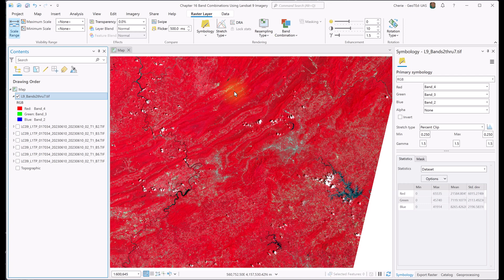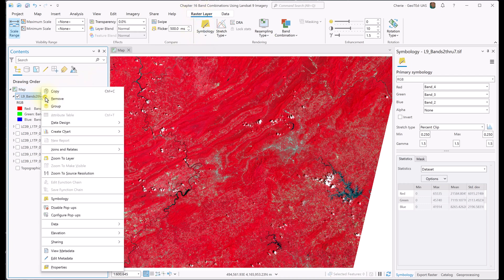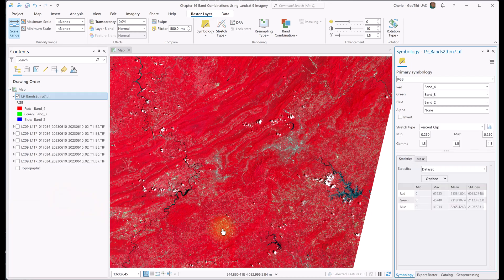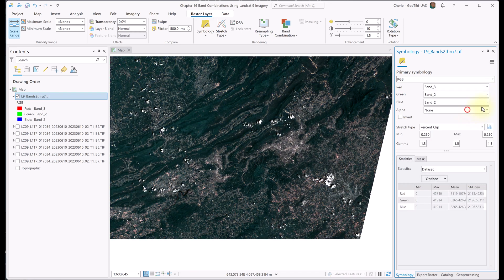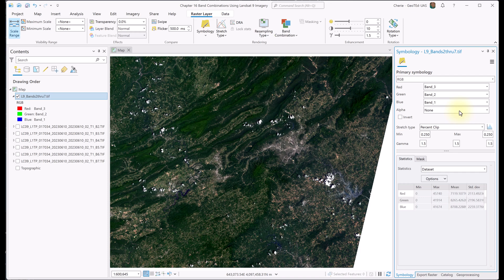Let's explore another option for changing band combinations of a composite image. Make sure you still have your composite image selected and open Symbology for the composite image. You can access Symbology from the Raster Layer tab on the ribbon, or by right-clicking the layer in Contents and choosing Symbology. With Symbology, we can create any band combination we want using the drop-downs for bands next to each color under primary symbology. The current combination is 4-3-2; let's change these to 3-2-1. Here you see the natural color image again.